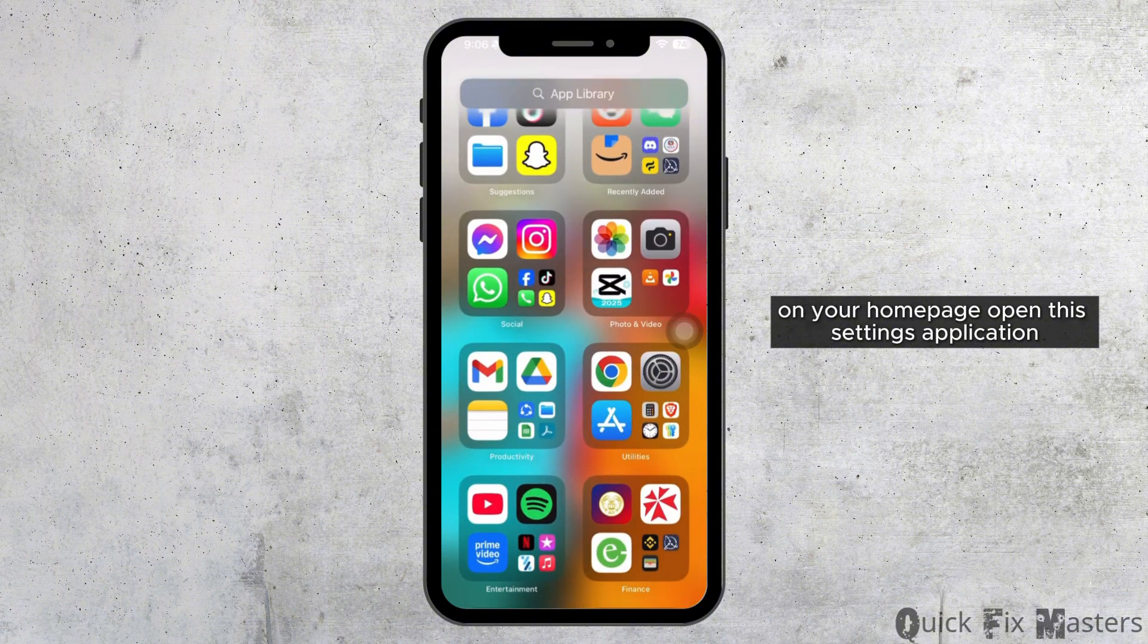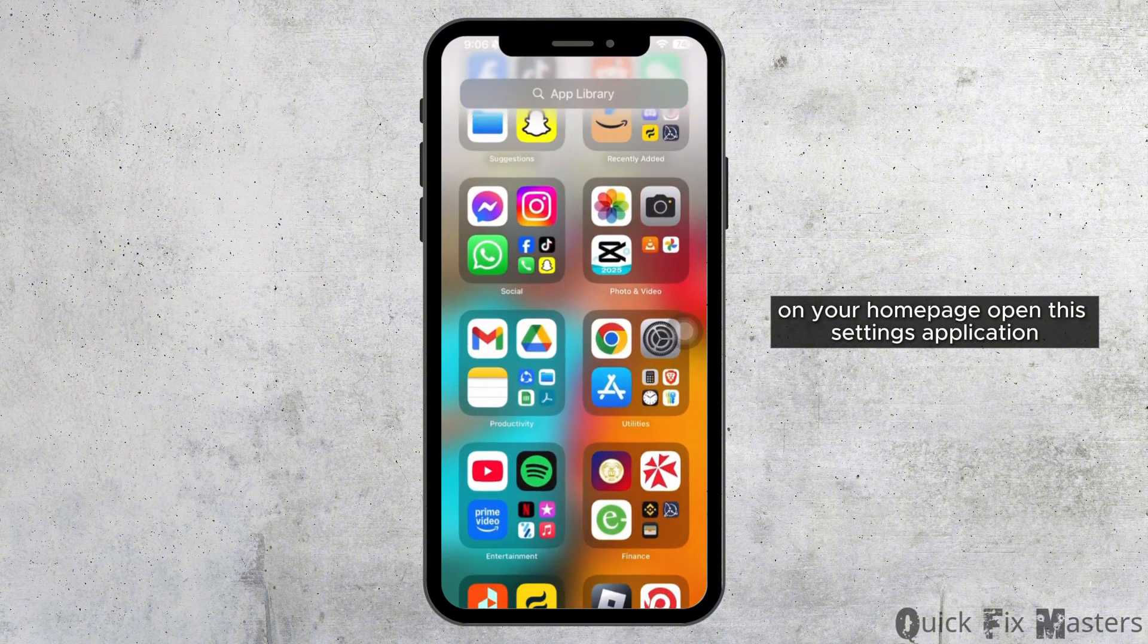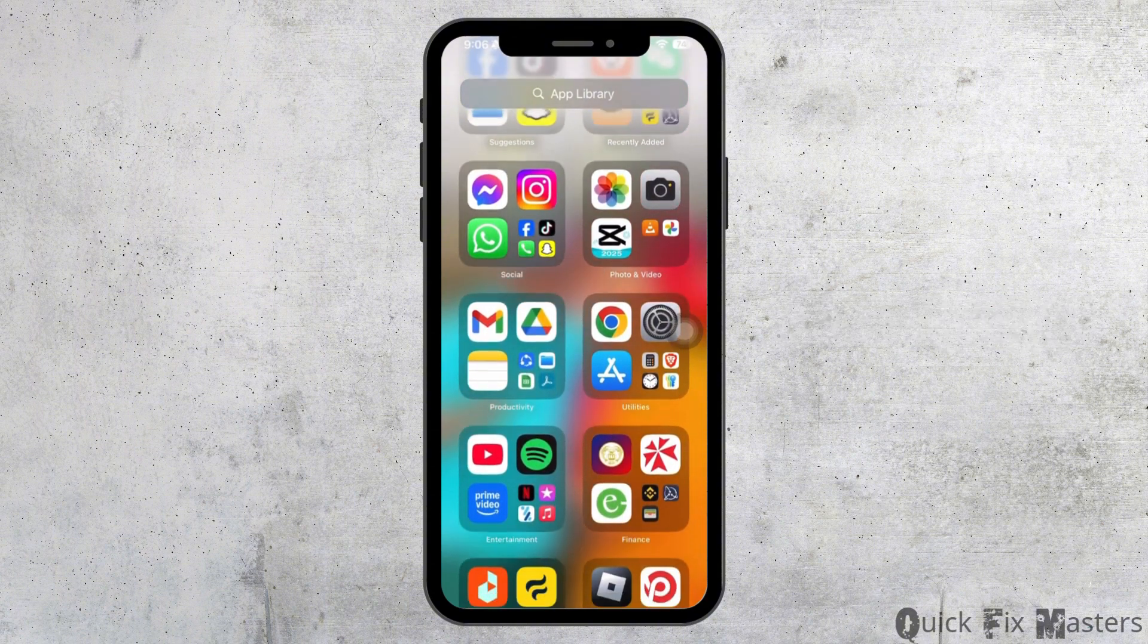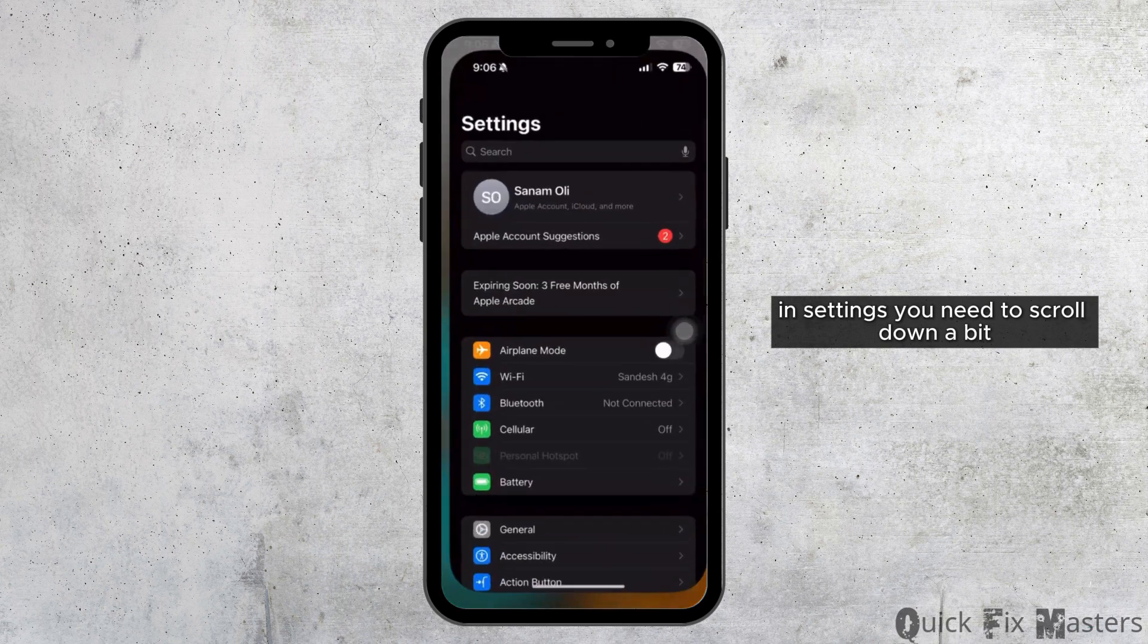On your home page, open the Settings application. In Settings, scroll down a bit.